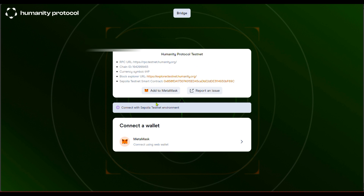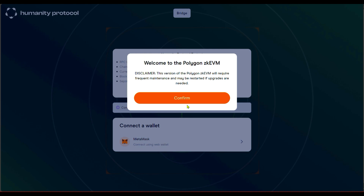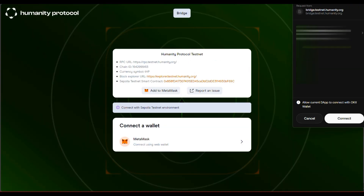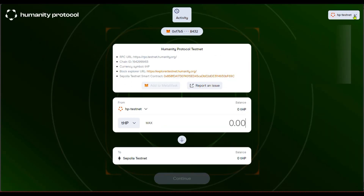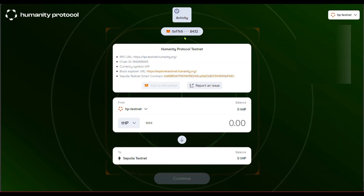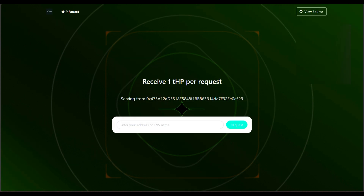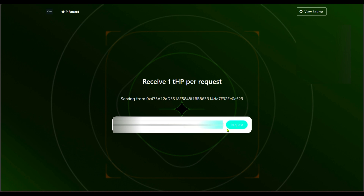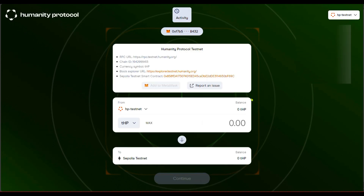Add the Humanity Protocol testnet network to your wallet. Let me connect it to my wallet right now. I'm now on the Humanity Protocol testnet — I've already added it to my network. Let me come back and request 1 THP. I've gotten it, so let me come back and refresh.